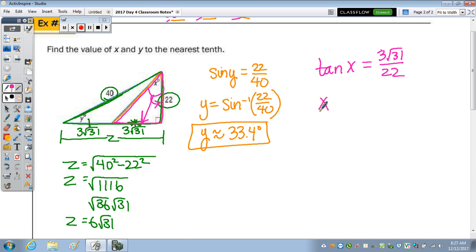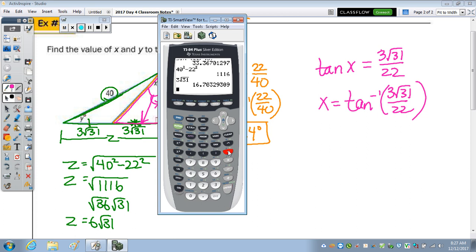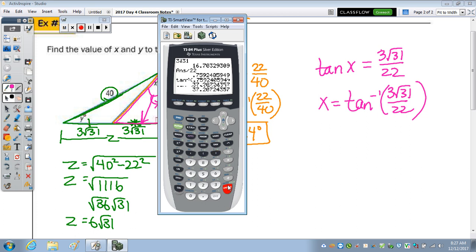So x equals the inverse tan of 3 radical 31 over 22. I'll compute it in parts: first get 3 radical 31, divide by 22, then apply inverse tan. To the nearest tenth, x is approximately 37.2 degrees.